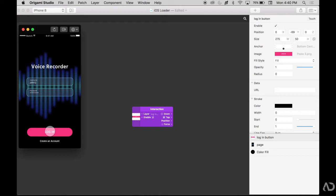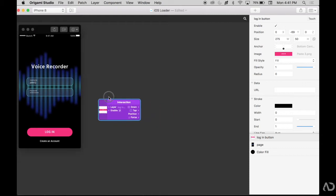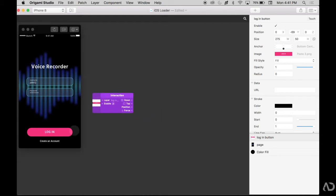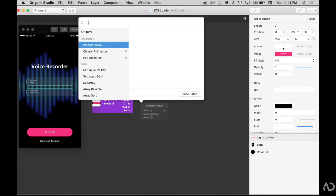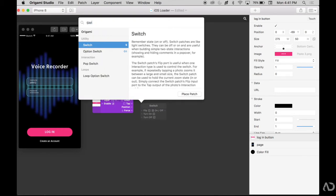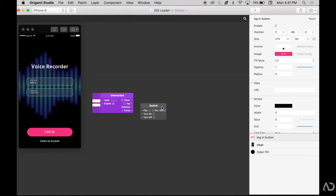So when this is tapped, I want to turn on a switch that's going to begin an interaction. So I'm going to add a switch patch by double clicking on the screen, connecting the tap to the turn-on switch.